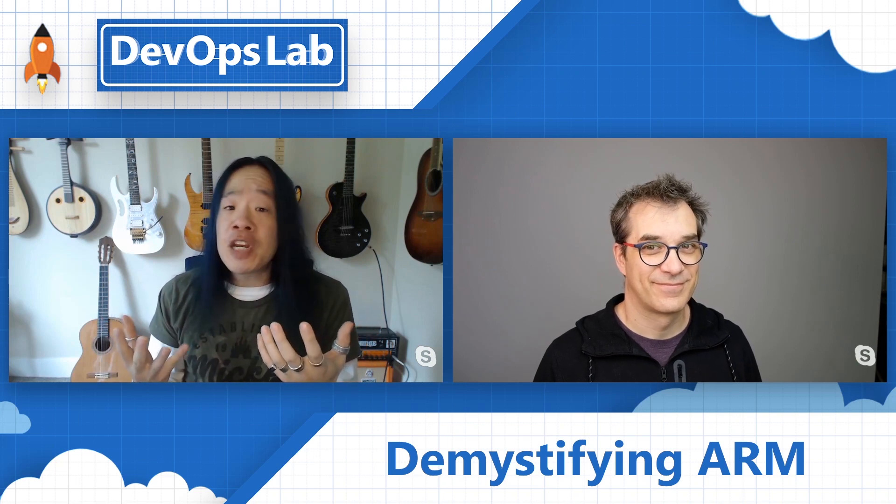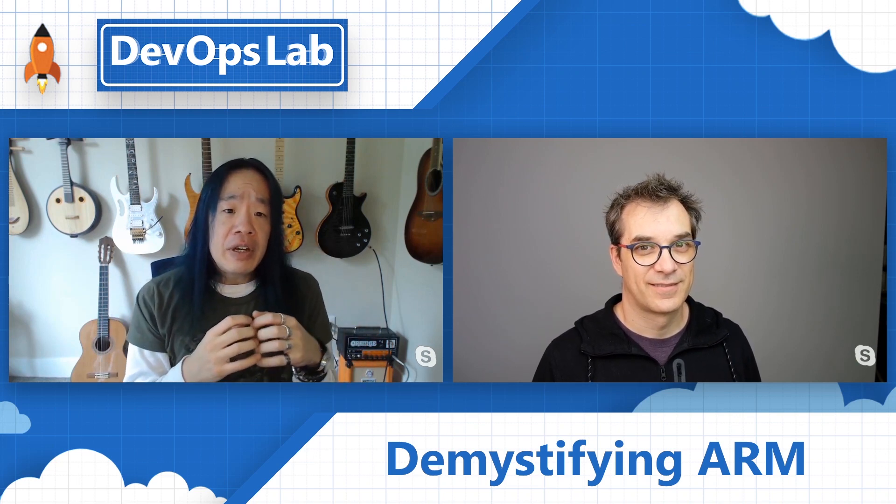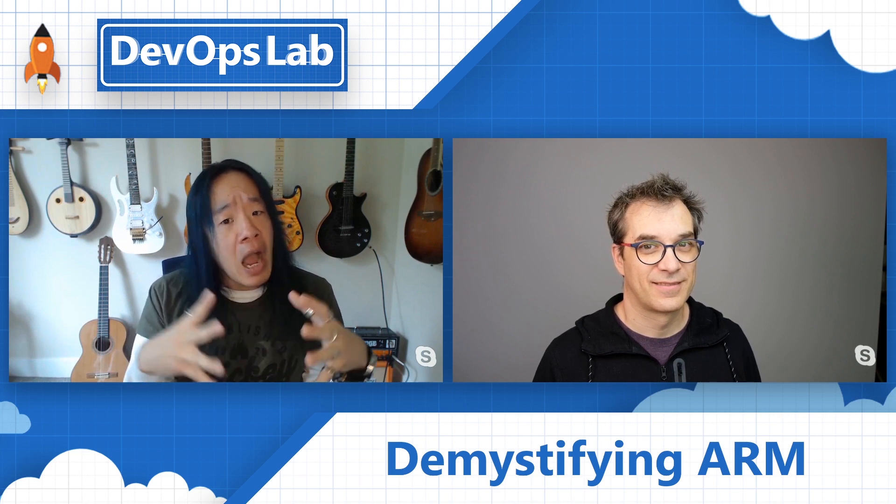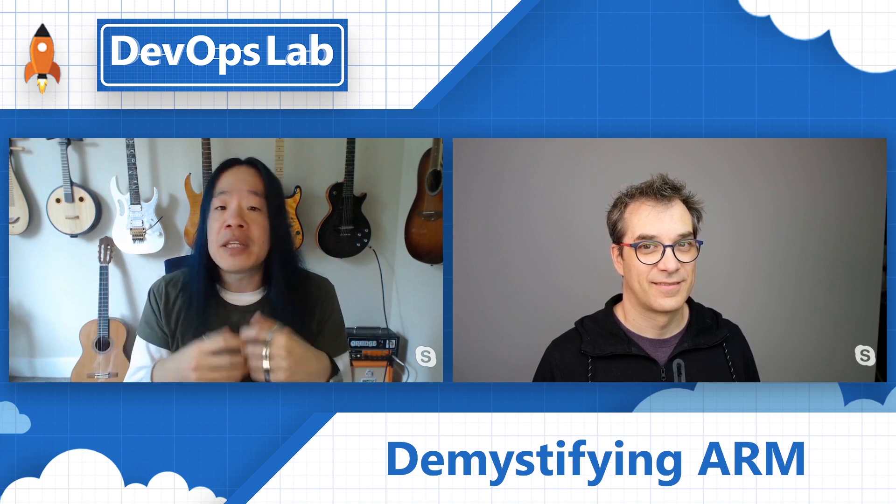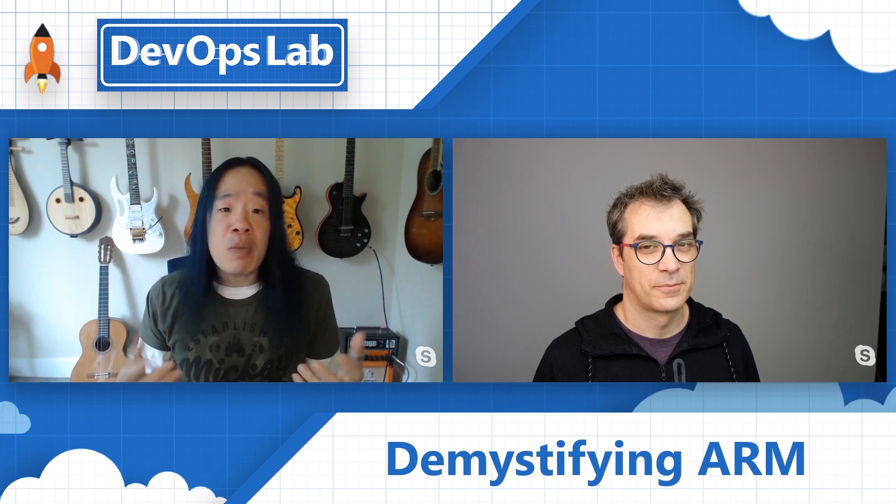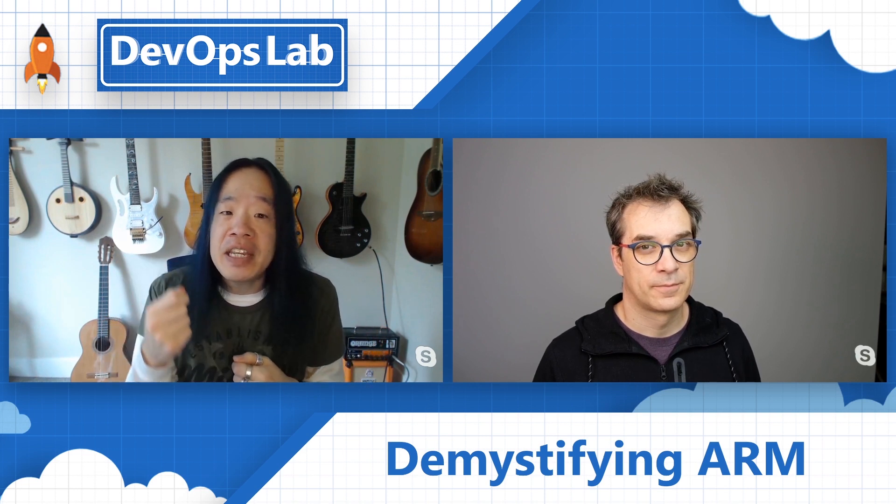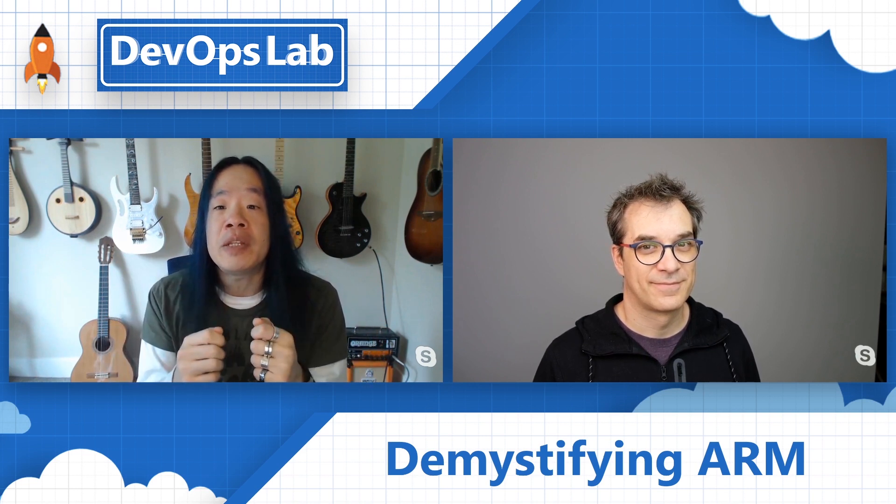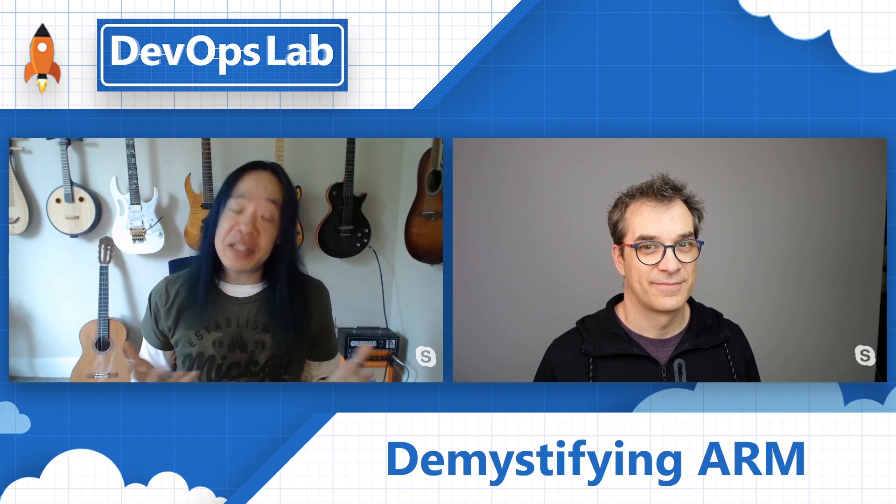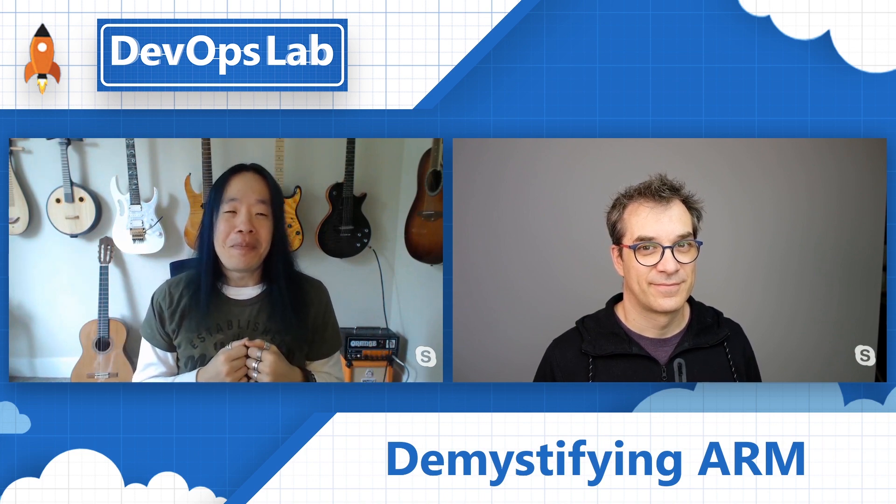When provisioning and configuring all of your infrastructure in Azure, you're going to need some fine-grained control on how, what, and when things get provisioned. Join me and Frank Boucher when we dive deep on controlling your deployments using ARM templates, next on the DevOps Lab.